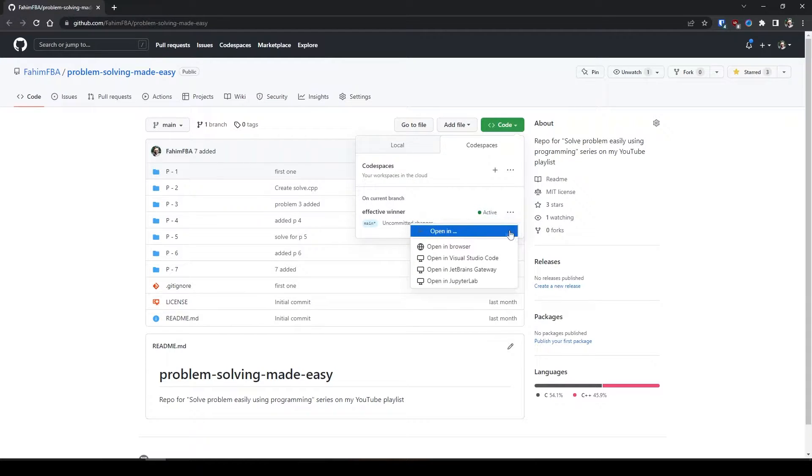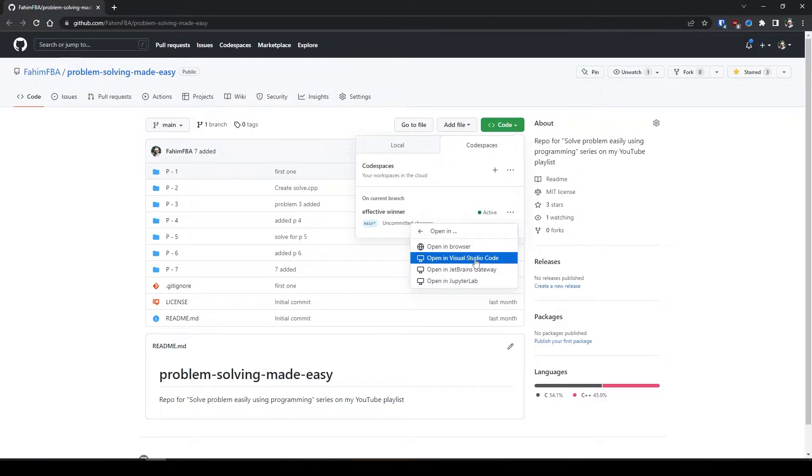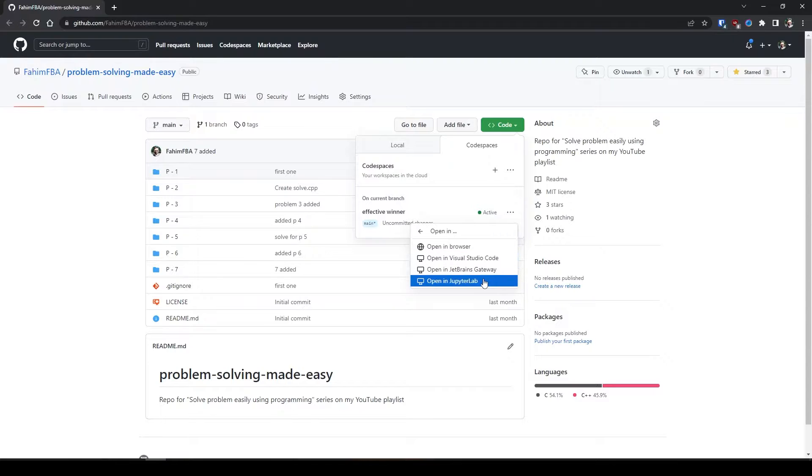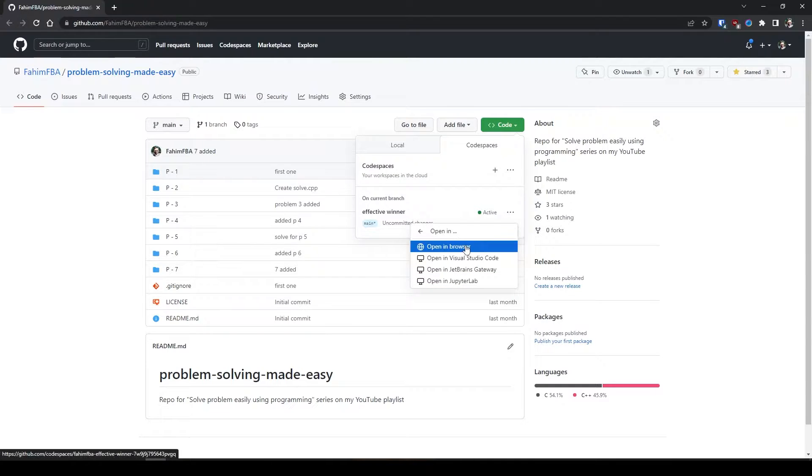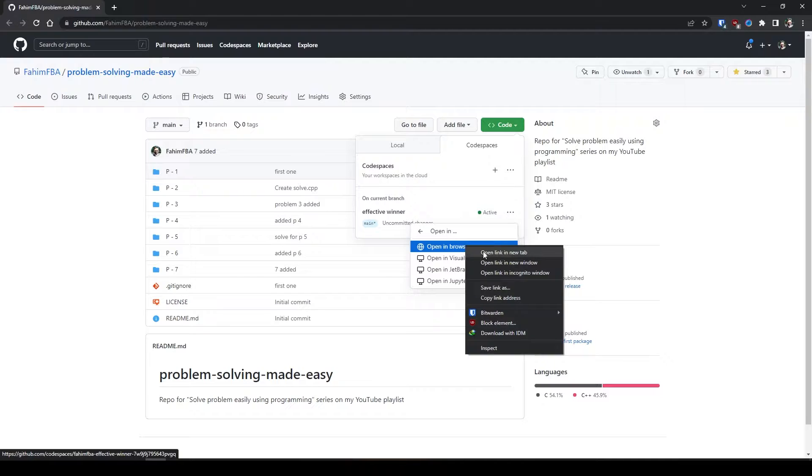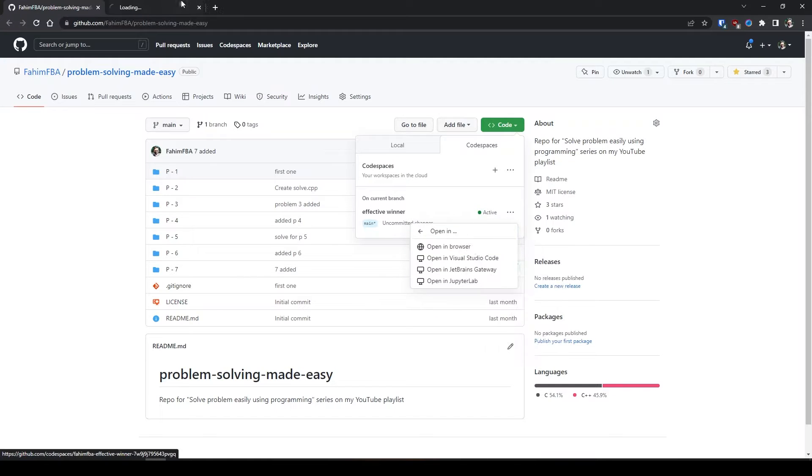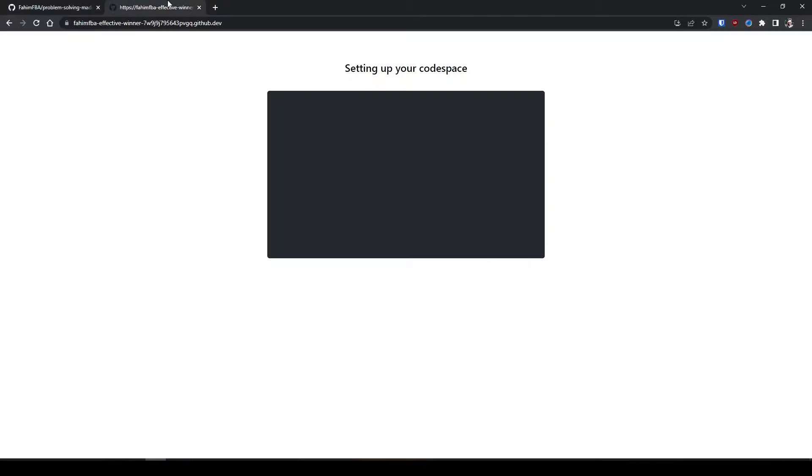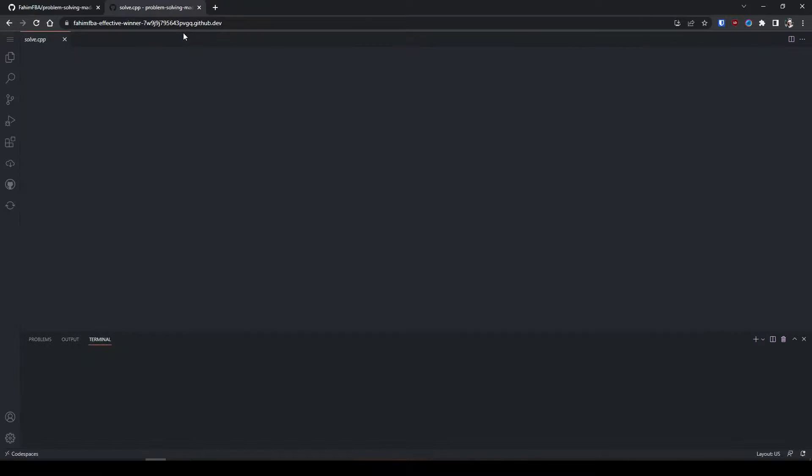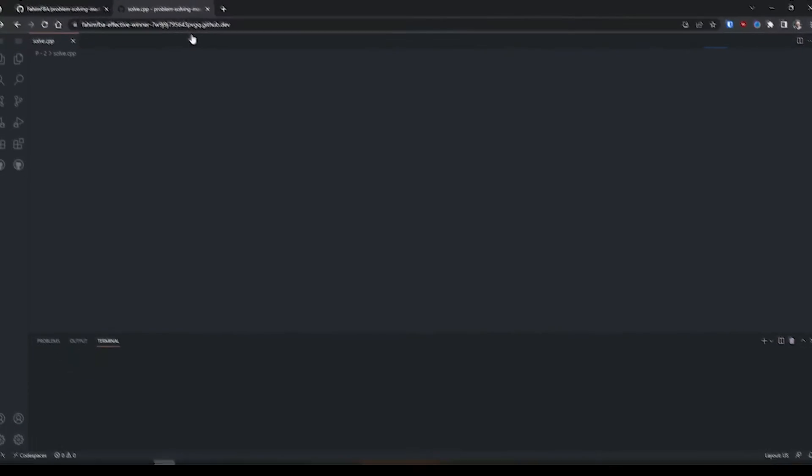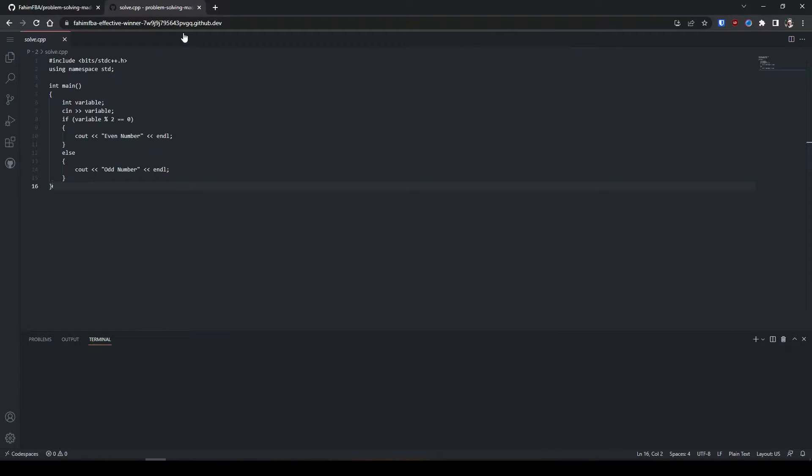Let's say I'm going to simply click open in, and I can open in browser, I can open in Visual Studio Code on my local machine, I can open it in IntelliJ Gateway, or I can even open it in Jupyter Lab. But right now I'm going to open it in browser in a new tab and see what's happening here. So the magic has been started.